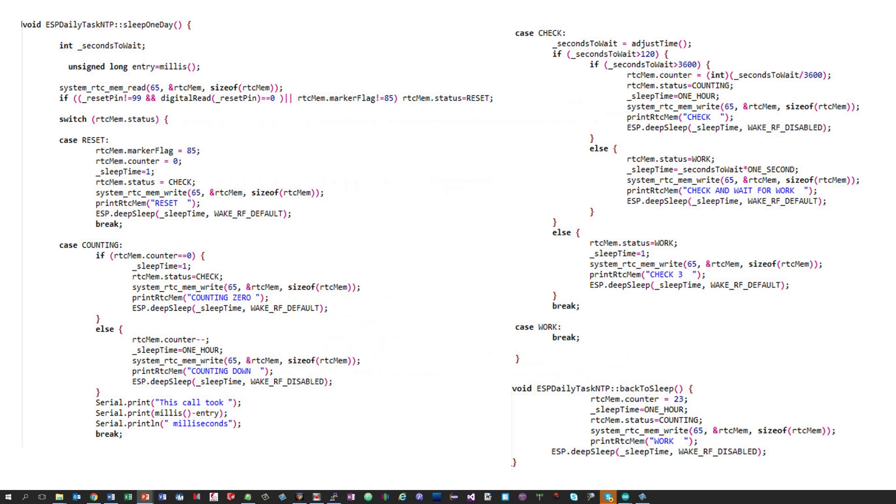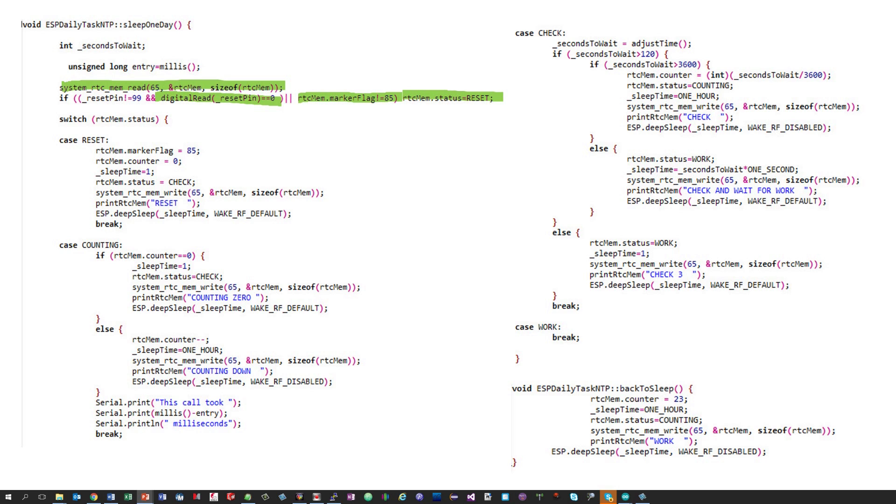First, the RTC memory variables are read. Second, we check if a reset is necessary. A reset is necessary if the reset pin is low or if the marker is not right. After that, the code switches to the right case based on the status variable. Now, we go on to each state.